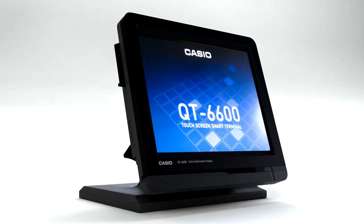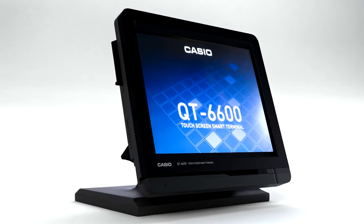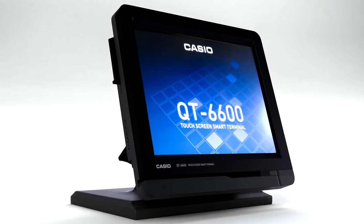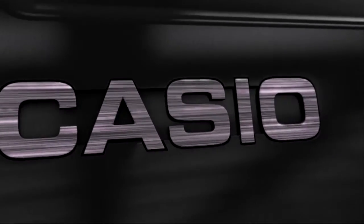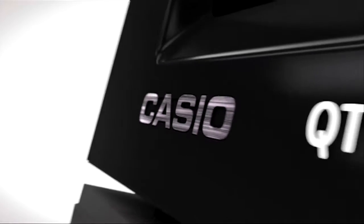Presenting the Casio QT6600 touchscreen terminal. Fast, powerful, flexible, and efficient.